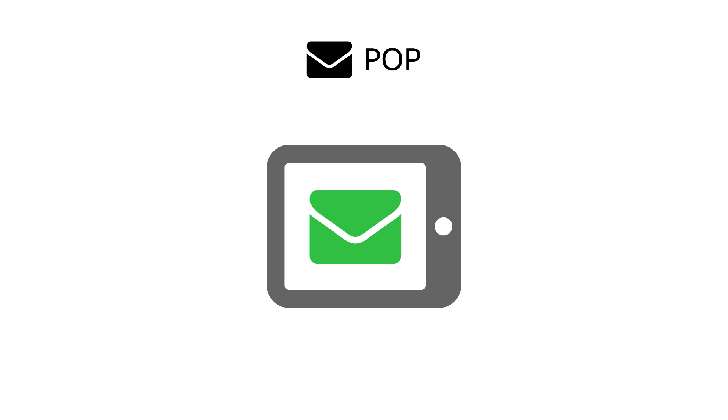POP also presents some security issues since your data is only stored on one device. If that device gets lost, damaged, or stolen, all of your email goes with it.